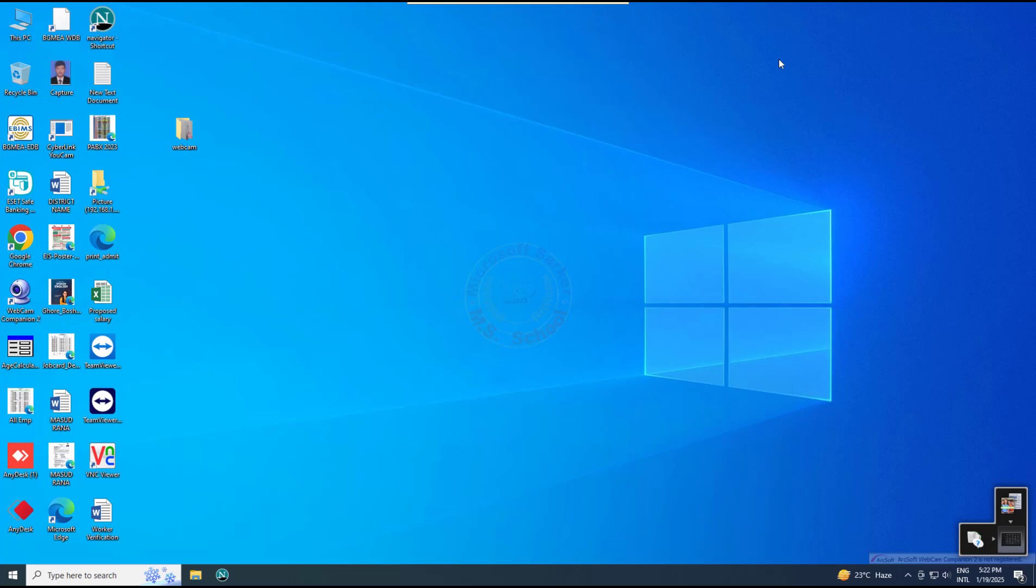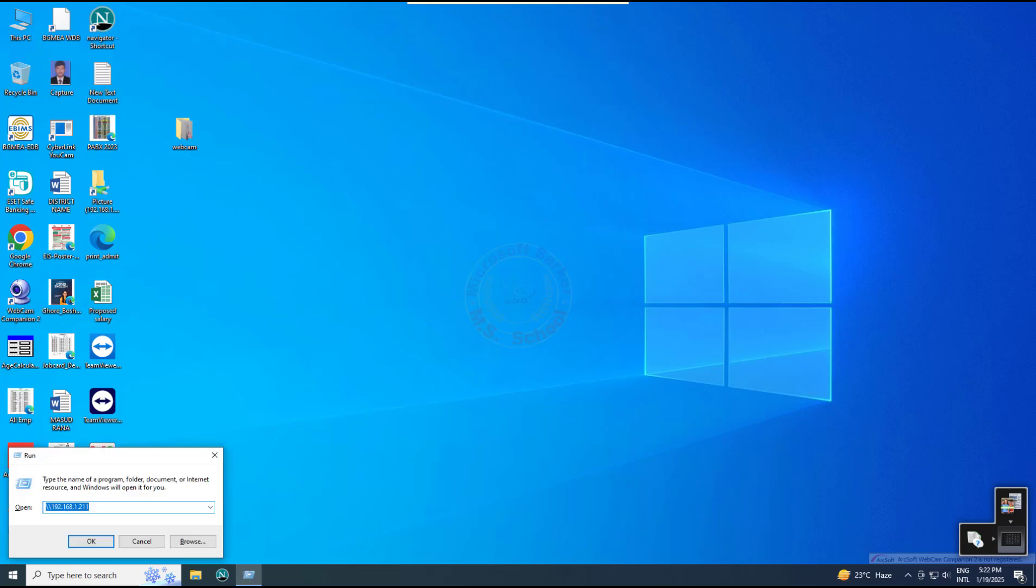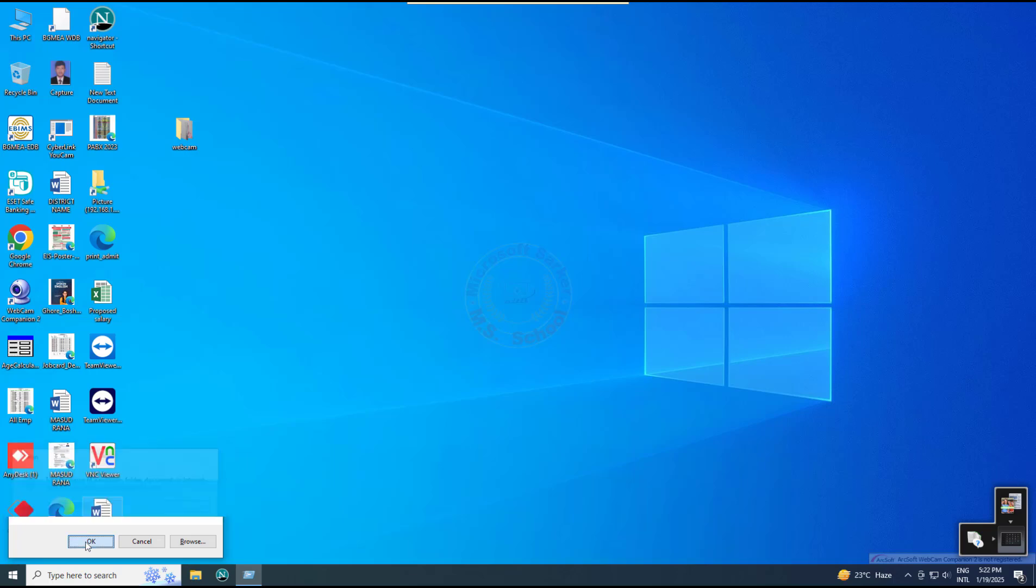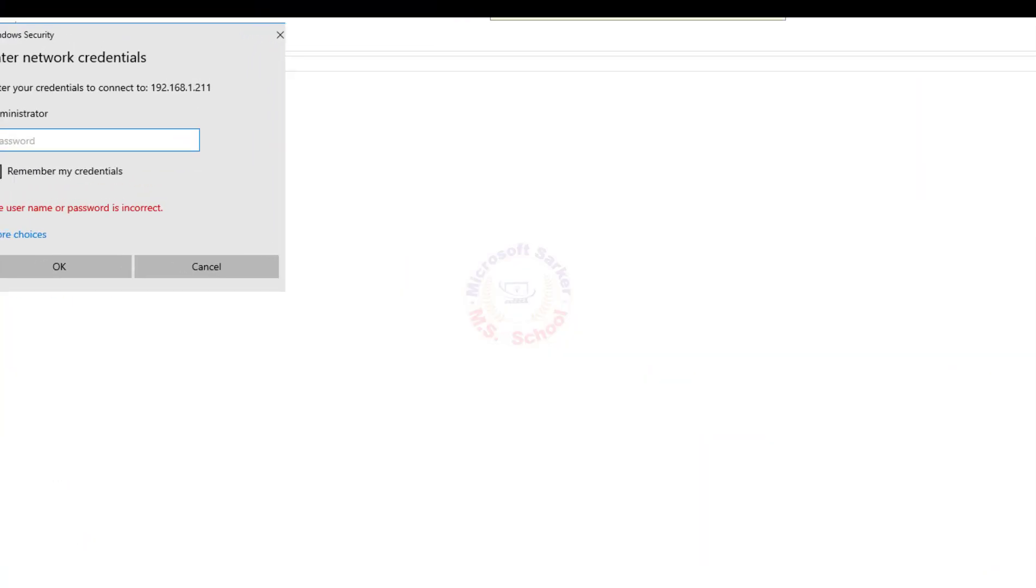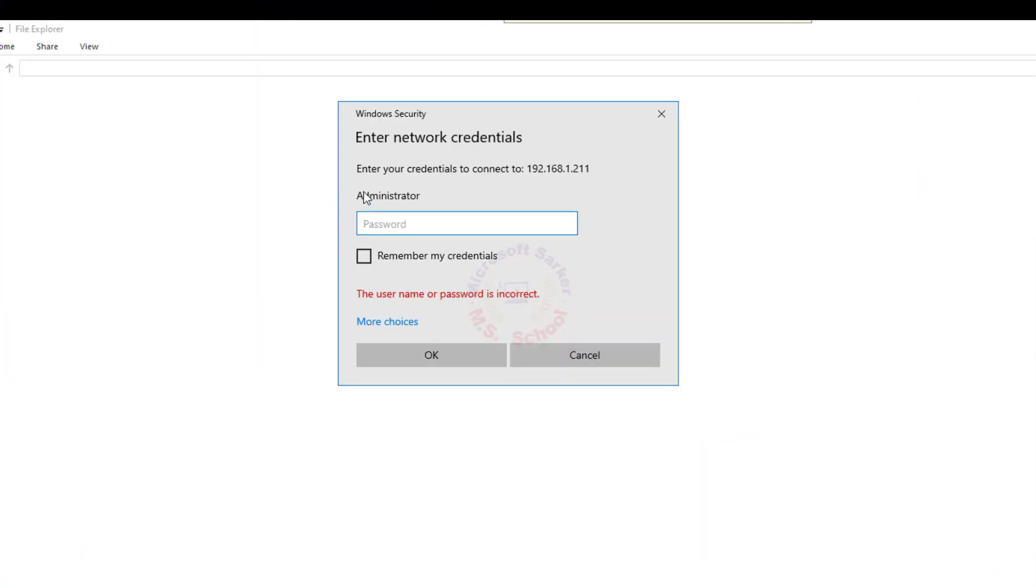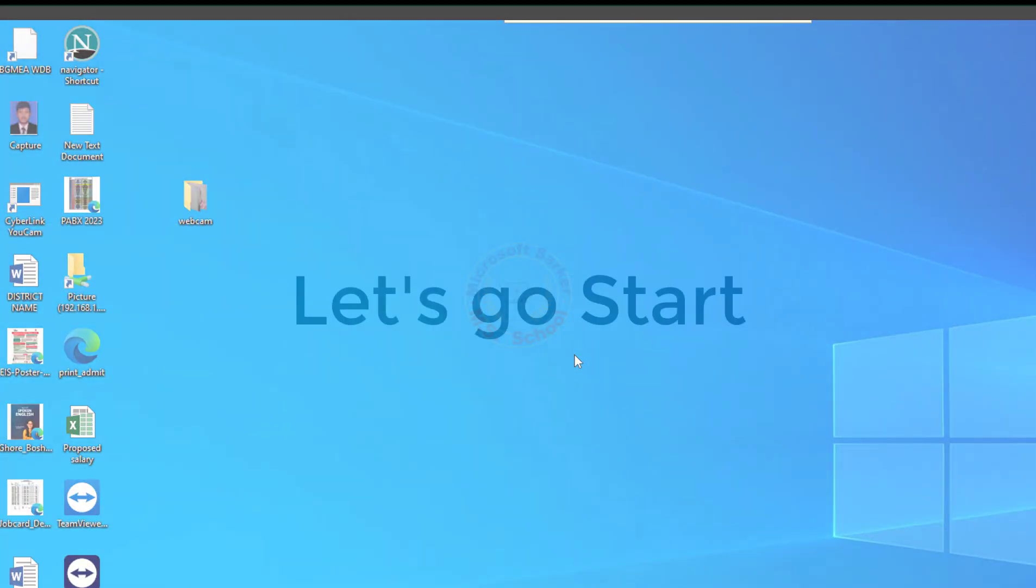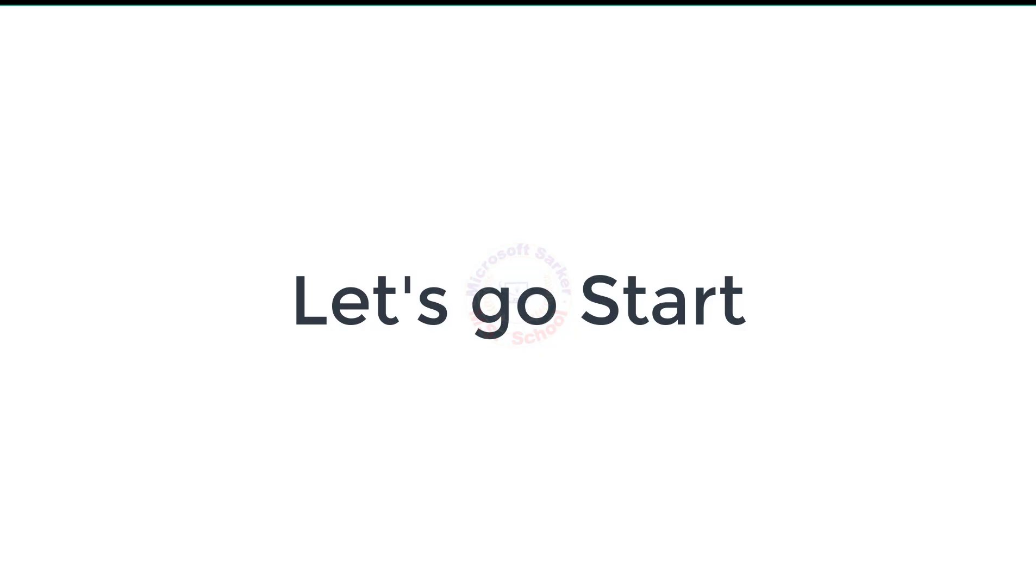Hello friends, welcome to my YouTube channel and Facebook page. Today, I will show you how to solve the credentials problem from the Credential Manager. Let's go start.